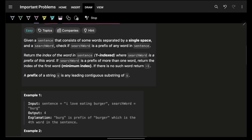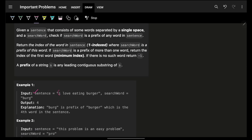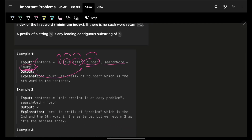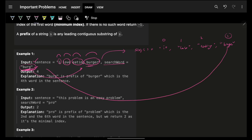The problem says we are given a sentence made up of multiple words. We are also given a search word and we have to tell if the search word appears as a prefix of any individual word in the sentence — meaning at the beginning of that word. If yes, then give the corresponding one-based location. For example, if I distribute the sentence into a string array: 'I', 'love', 'eating', 'burger' — burger is at index 0, 1, 2, 3, so the one-based answer is 4.